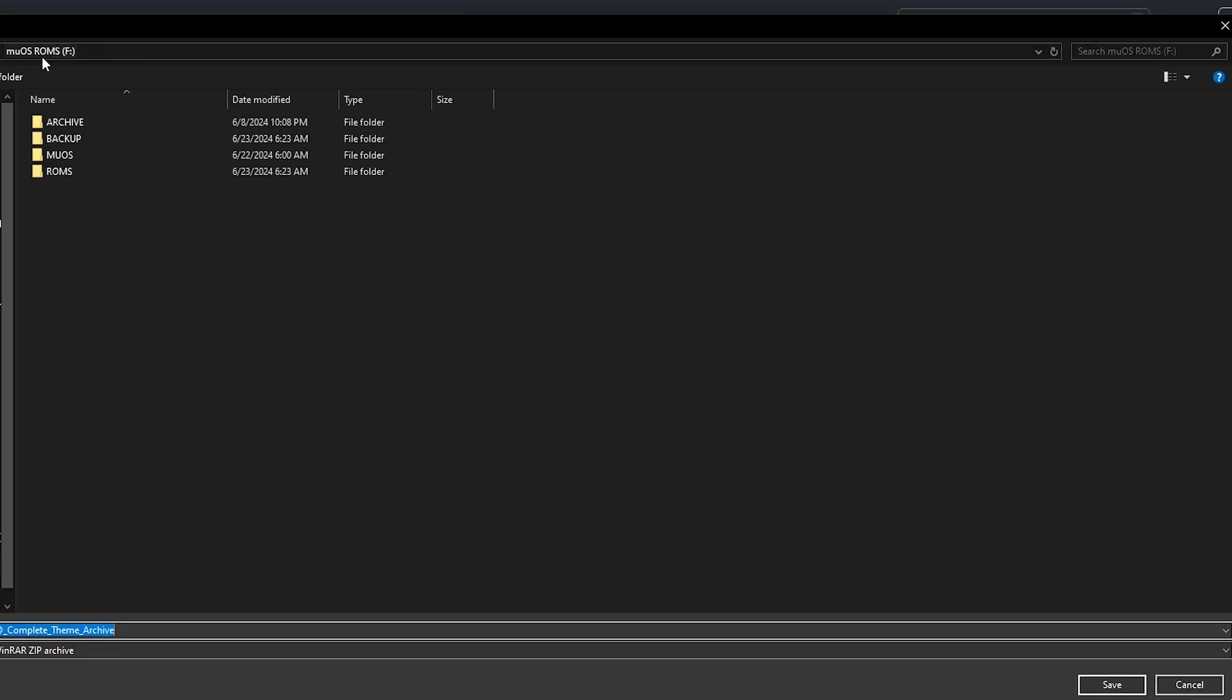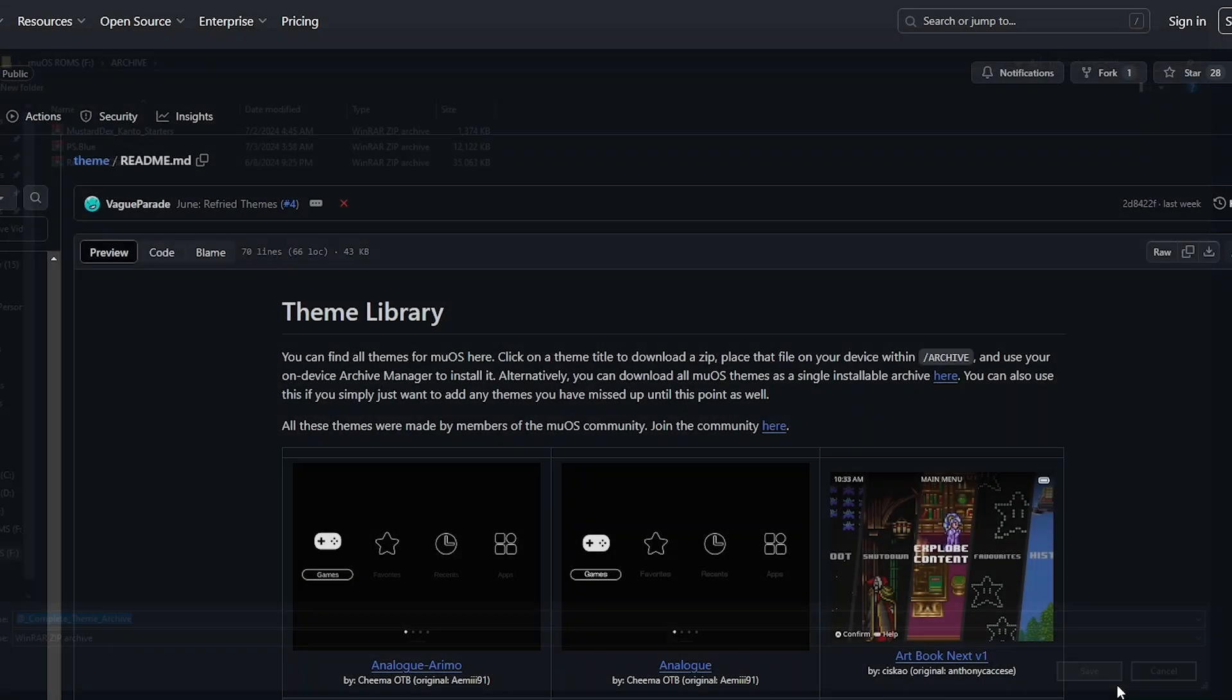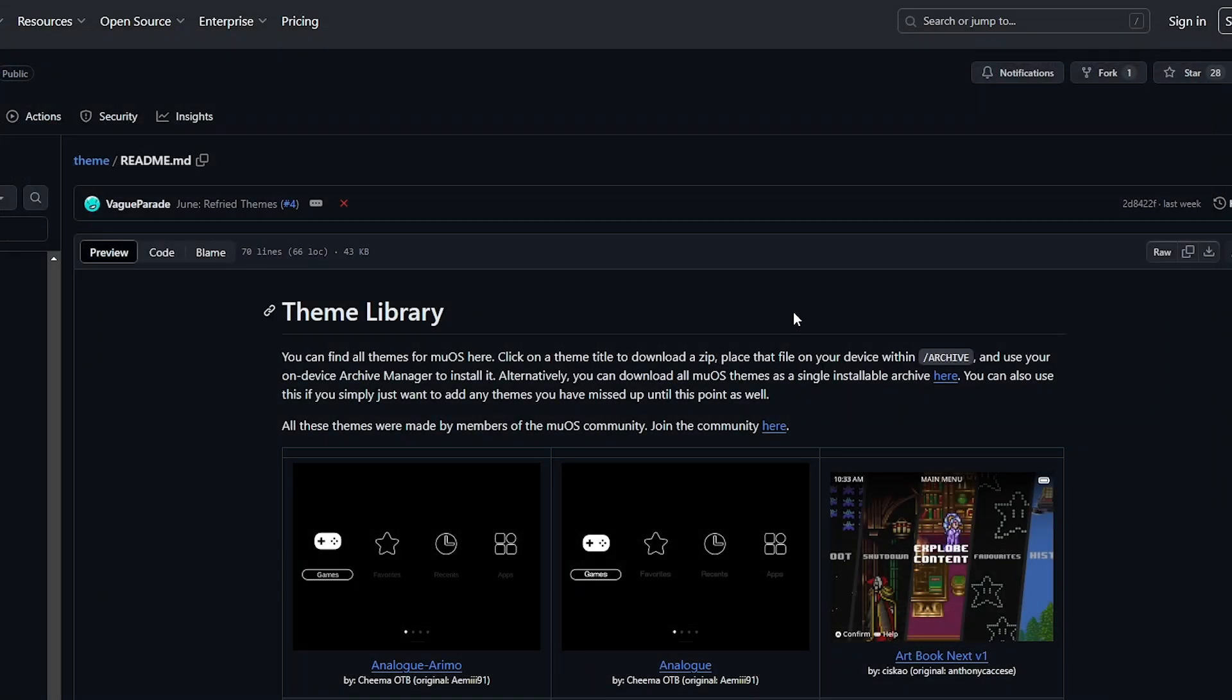So first what you need to do is just download that file and then once again bring over your MuOS microSD card, open up the archive folder and bring that zip file into your archive folder. Again you could just download it directly into the folder if you want and that's all you have to do on your PC.